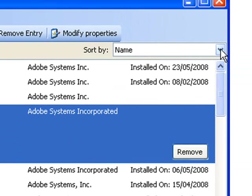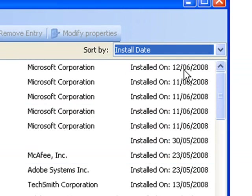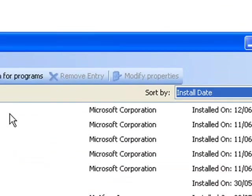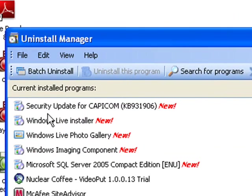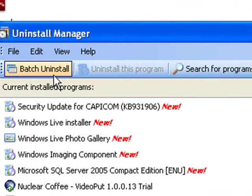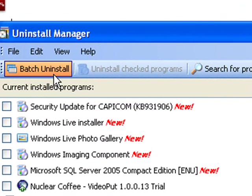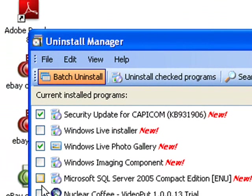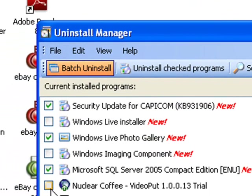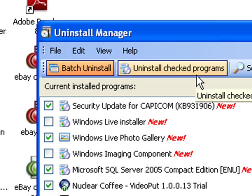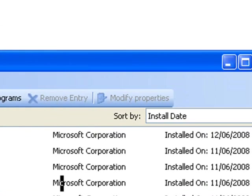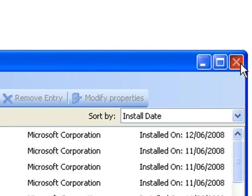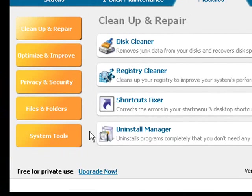You can sort the programs by name or by install date, and also uninstall several at once by clicking this batch uninstall button. Simply select the options that you don't want anymore and then click uninstall checked programs. Once you're done, just close the window to go back to the main interface.